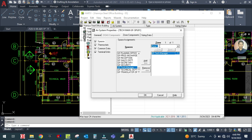You can rename the zone if you want. Rename it to 'Zone 1 Technical Manager Ground Floor'. This is now your one zone.